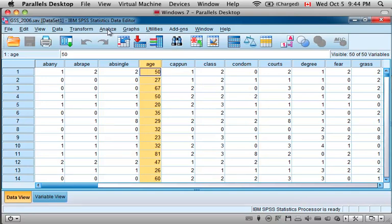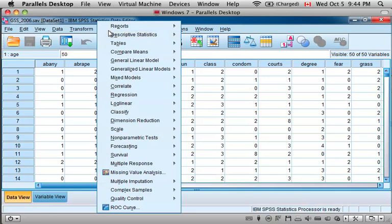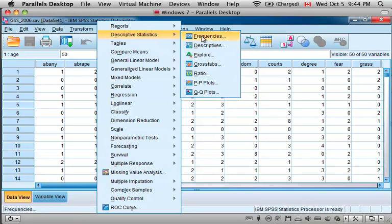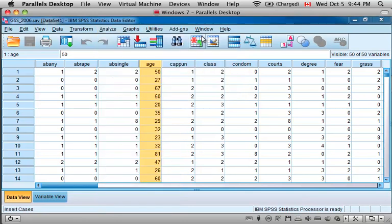Now to generate descriptive statistics for this variable, you would come up here to the Analyze drop-down list, then select Descriptive Statistics, and there are a number of ways to generate these descriptive statistics. I'll start off with the first one, Frequencies.